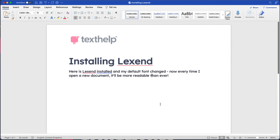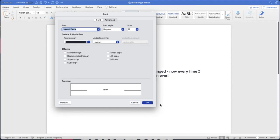Once the font dialog is open, I'm going to select the Lexend Deca, ensure it is selected, I'm going to select my standard size, and I'm going to go down to the default button in the bottom left and click it once.